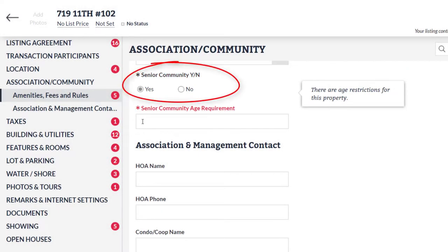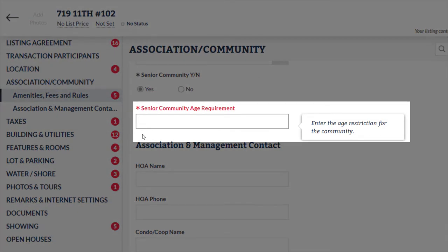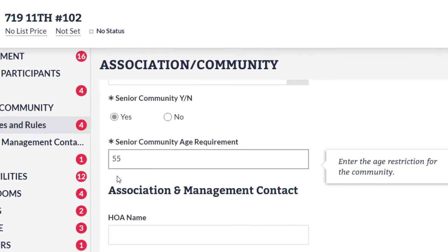Remember, senior community yes or no is a mandatory field for all listings. Senior community age requirement is mandatory for age-restricted housing listings only. This is where you would simply type in an age — for example, 55 — to indicate the minimum age requirement for your listing. This field will not accept the plus sign, as it already understands the number you entered as the minimum.